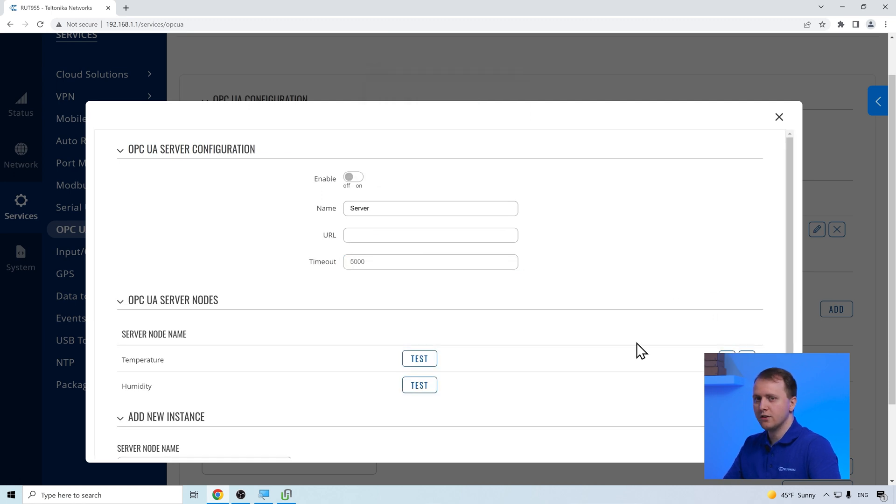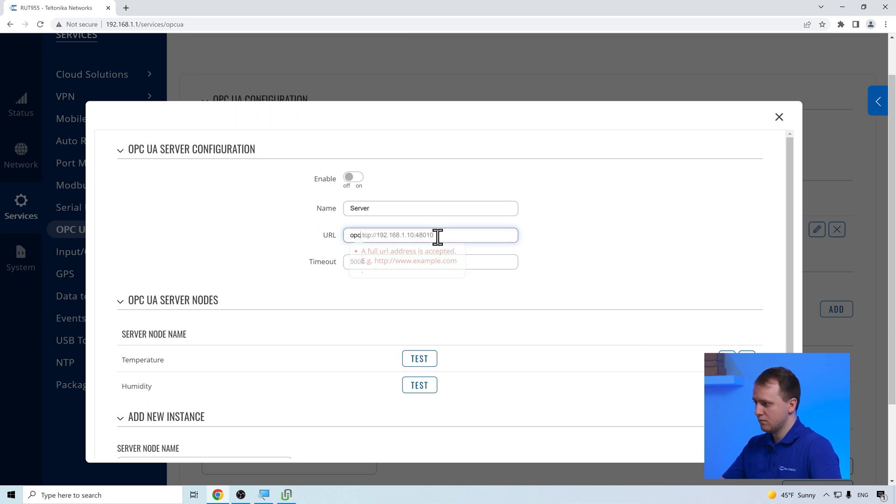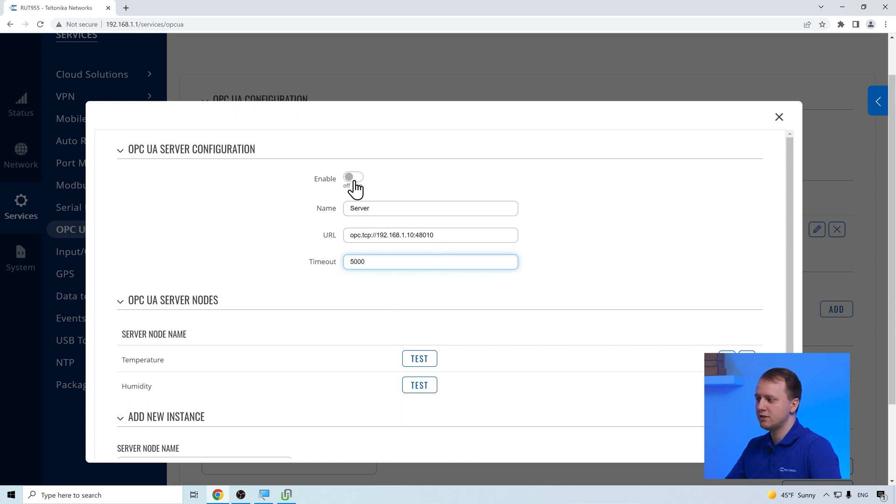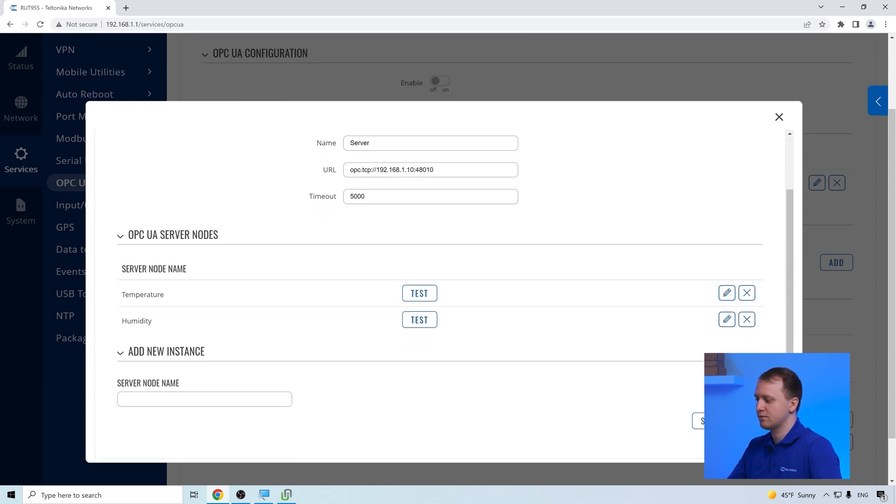After the nodes have been added, we can input the server's IP address, as well as the timeout value of the request. After that, we enable the server and we can save the configuration.